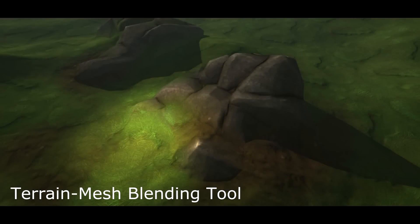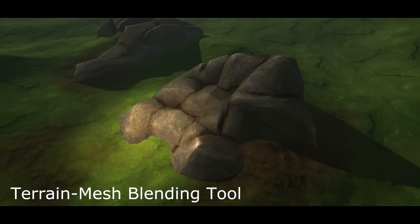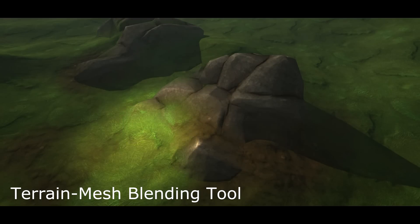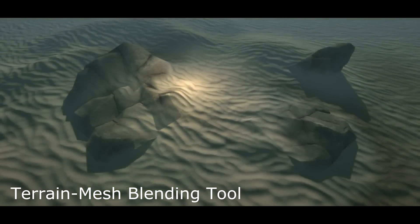Hi and welcome to this presentation of our Terrain Mesh Blending Tool for Unity 3D. The tool allows you to seamlessly blend arbitrary meshes with the built-in Unity Terrain, really allowing you to create an overgrown feel in your game.